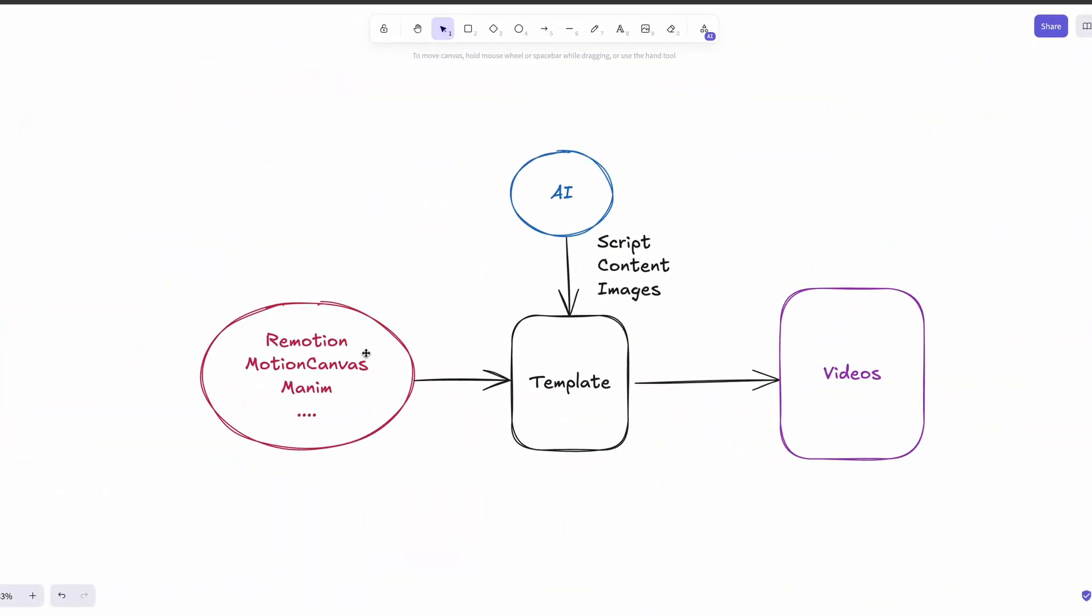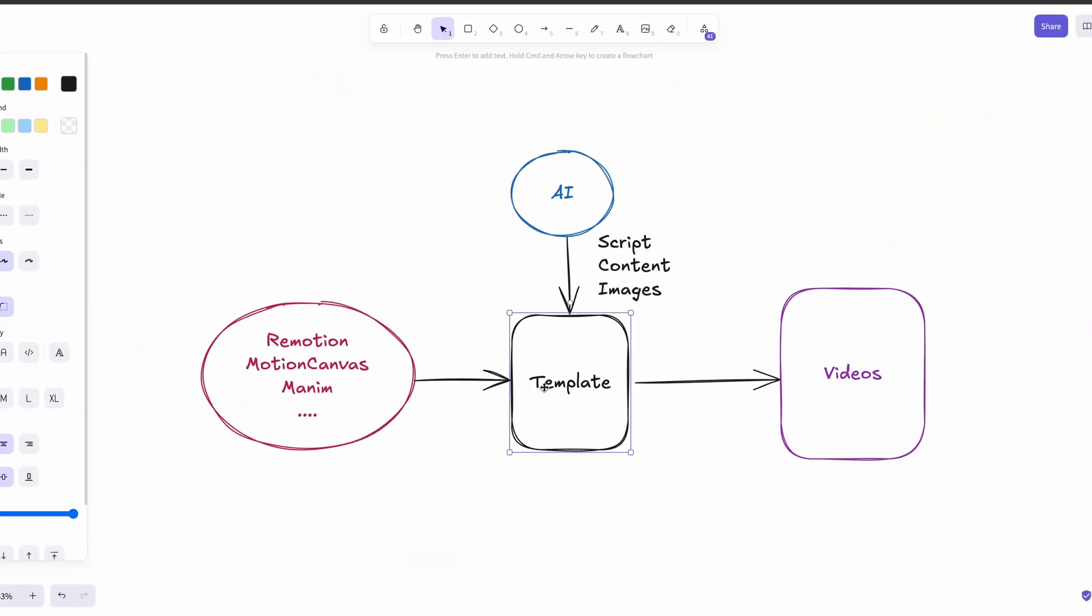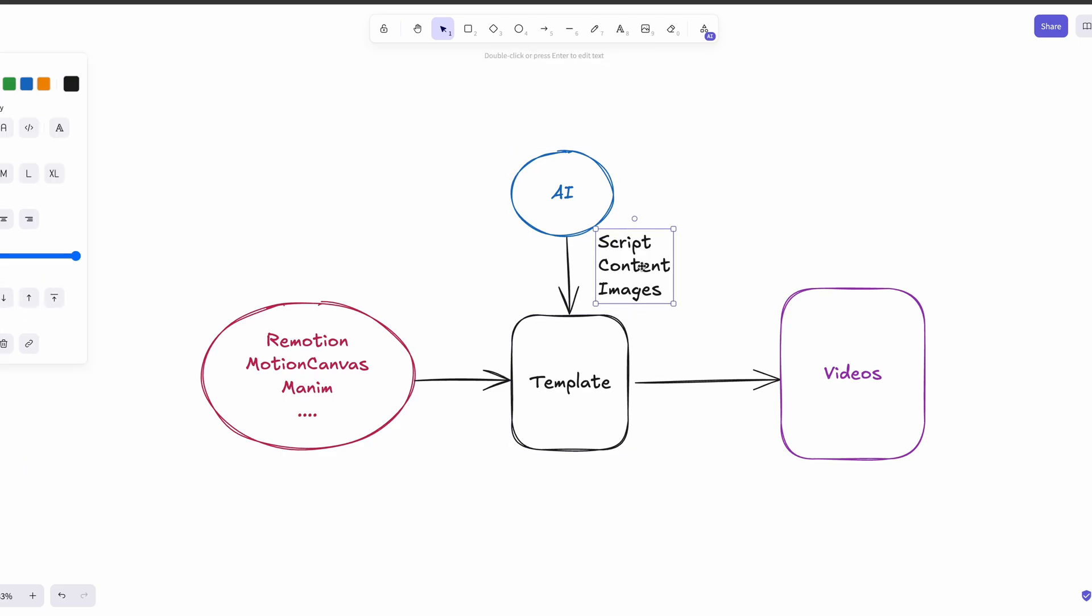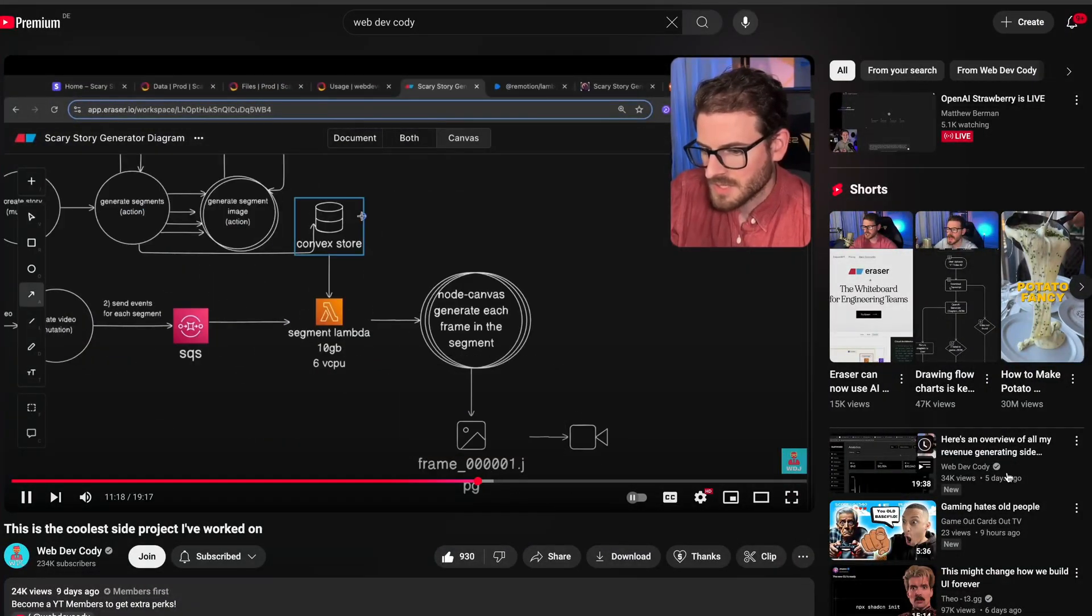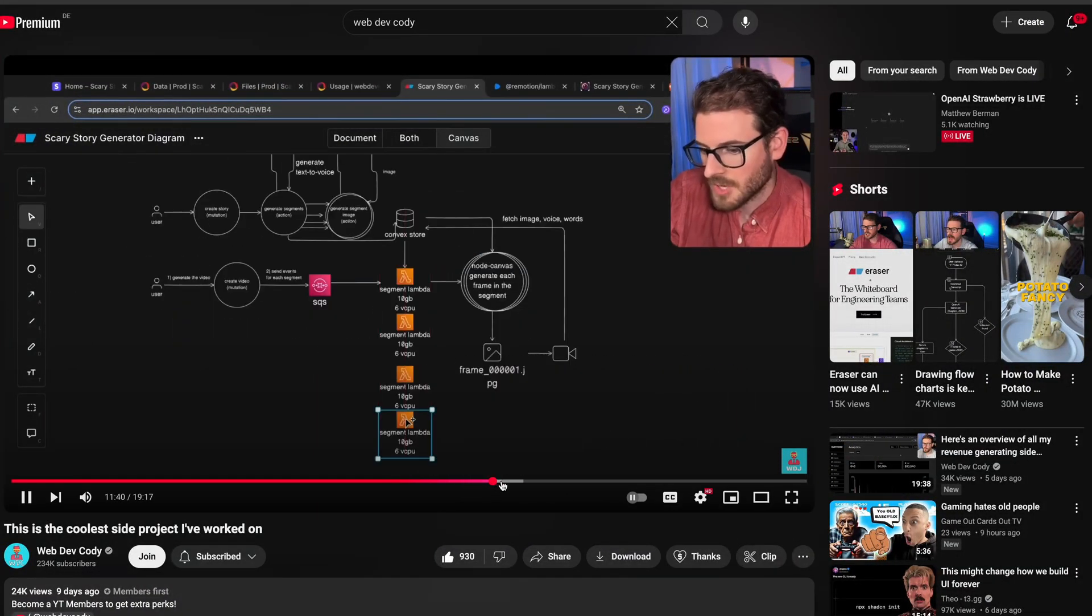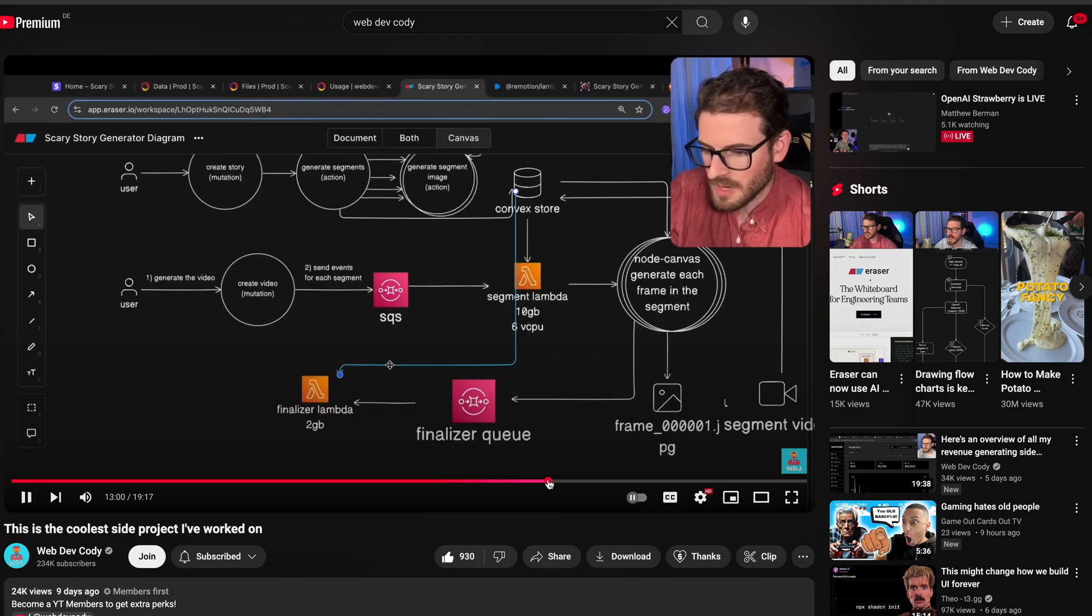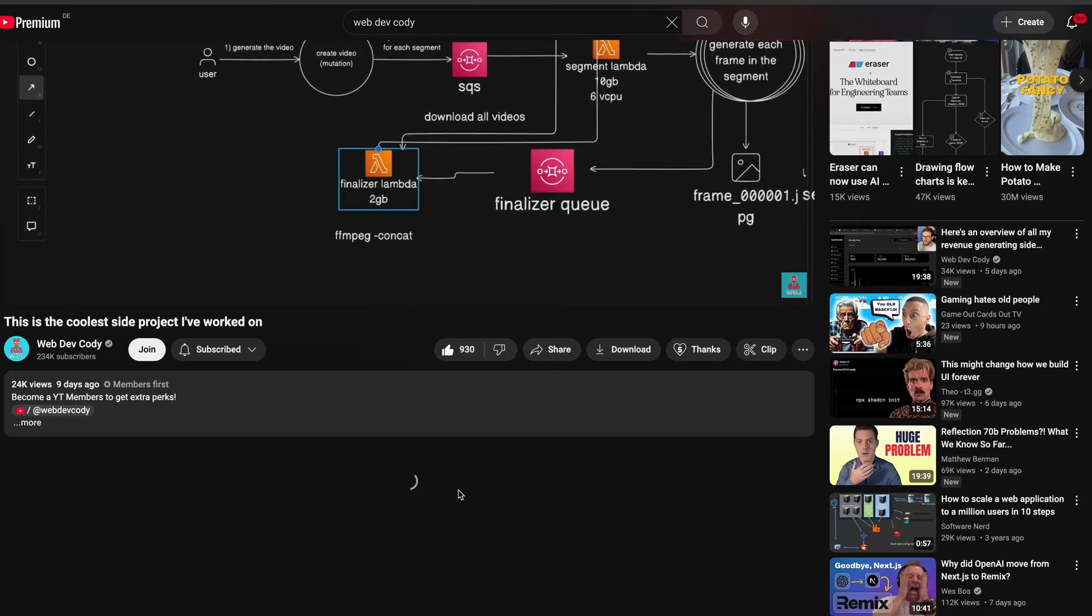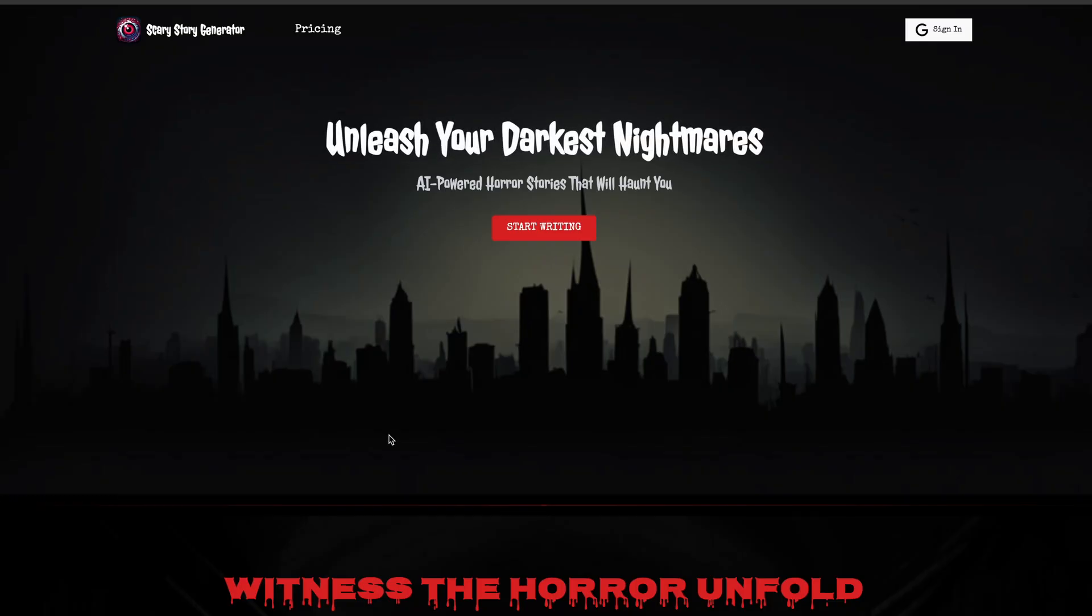Especially in the realm of AI-based video generation, the second method becomes super important, where we build templates and use AI to fill the content for those templates. Just to give you an example, recently I saw content from Kodi, where he's built an AI-based content generator for scary stories, and I thought it was impressive.